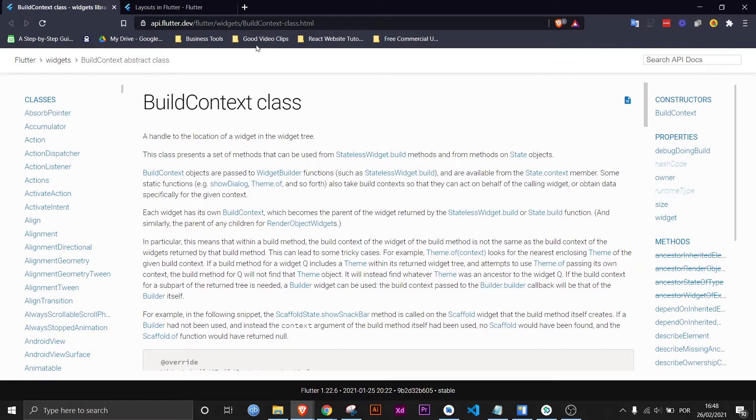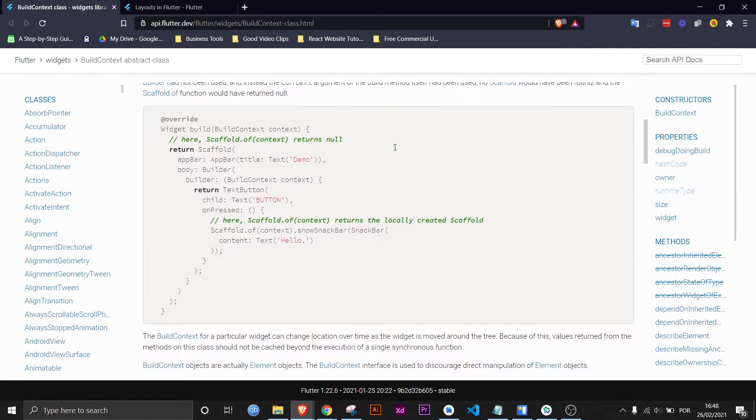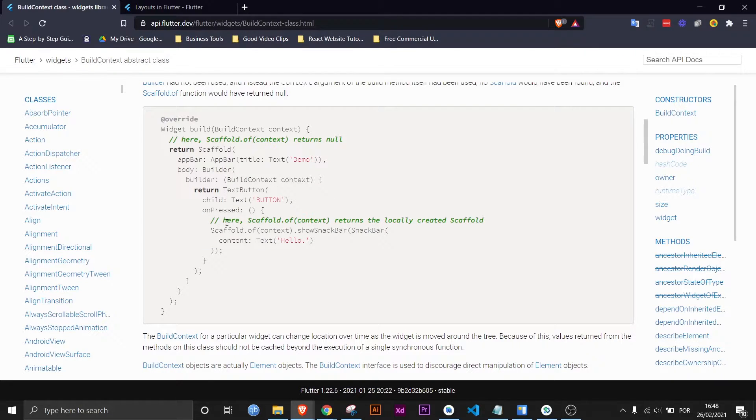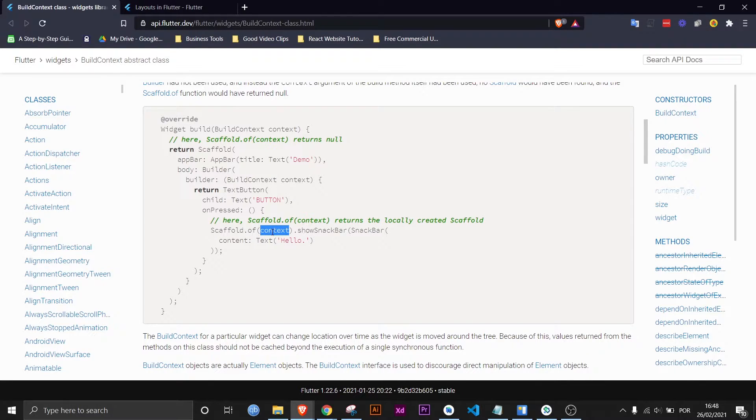But coming back to the build context class, if you scroll down a little bit you will see that they are also using a snack bar as an example and the way you use a snack bar is you call the scaffold.of method and that method needs a context in order to show the snack bar.